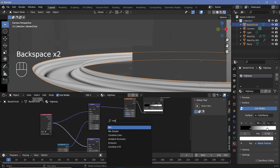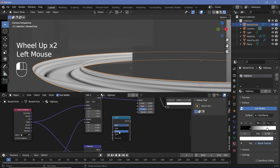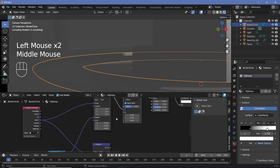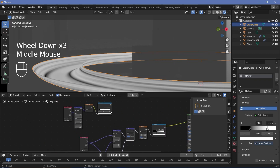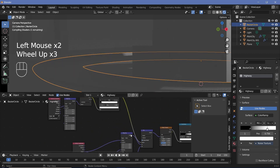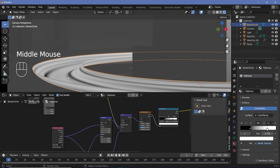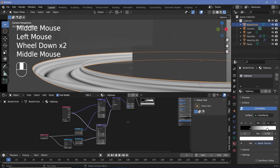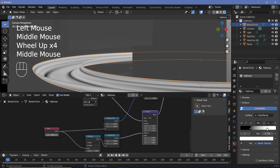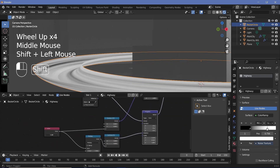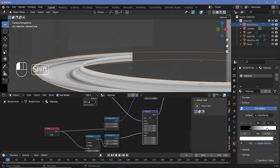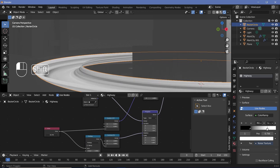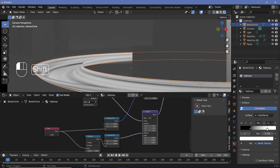Now we need to tell this noise texture to use the first mapping node for the left side of the road and the second mapping node for the right side. To do that, search for a mix node, change it from float to vector, drop it in, and connect the first mapping node to it. For the factor, use the output of this color ramp — because it's black or white, whatever was black will use the first mapping node and whatever was white will use the second. Now if you play around with the value node, you can see everything moving forward towards the left and backward towards the right — exactly the kind of streaks we were trying to create.